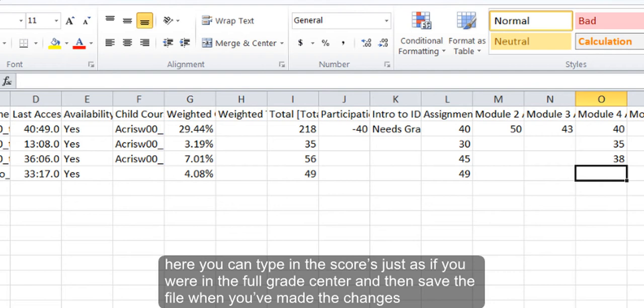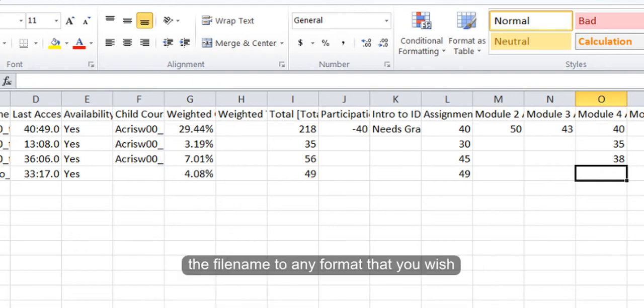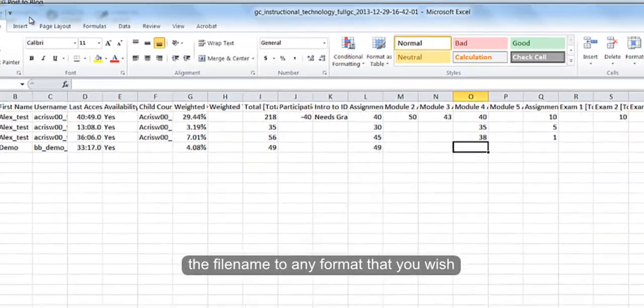It is imperative that you keep the same file name when you plan to upload the grades back to the Grade Center. Otherwise, you can save the file name to any format that you wish.